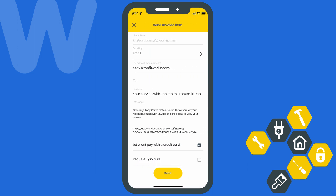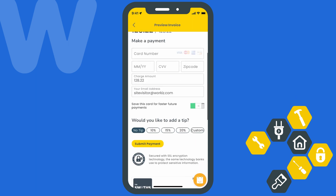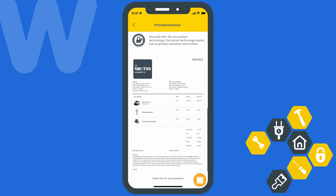It's going to ask for some information, like whether you want to send it via email or text, as well as whether you want to allow this client to pay with a credit card or whether you need a signature. We recommend you get that signature. Once they get the invoice, they'll have the chance to review it and pay for it using the Workiz client portal.